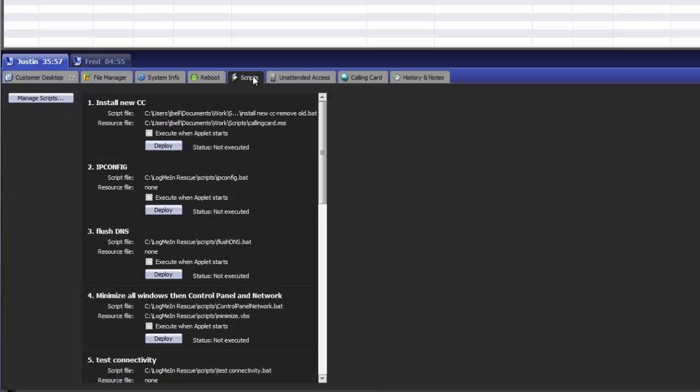Scripts allow you to import and execute scripts with the click of a button or automatically at startup. Any type of script that can natively run on Windows, Mac, or Symbian can be loaded and executed through the script area.